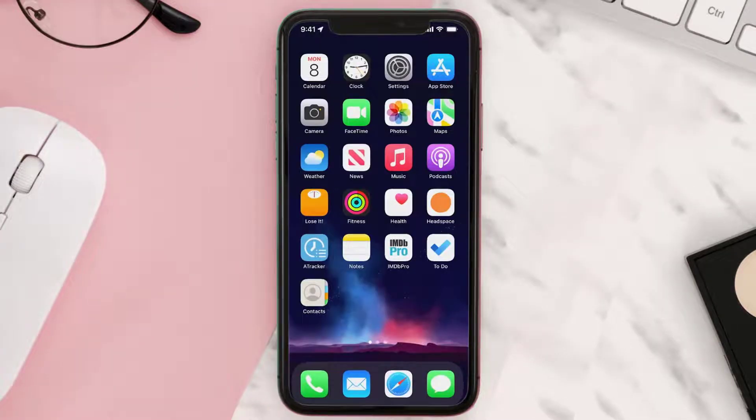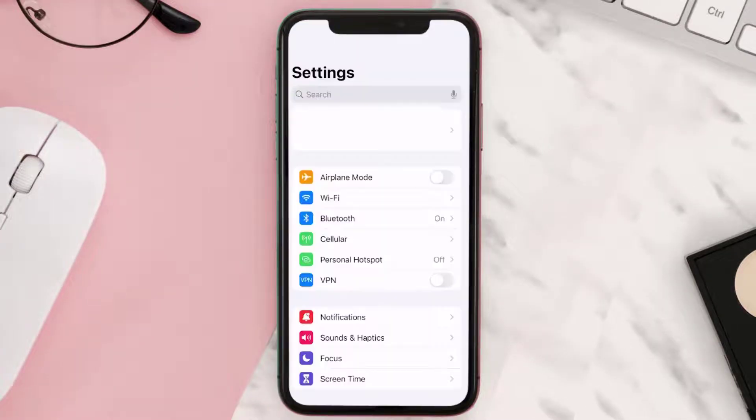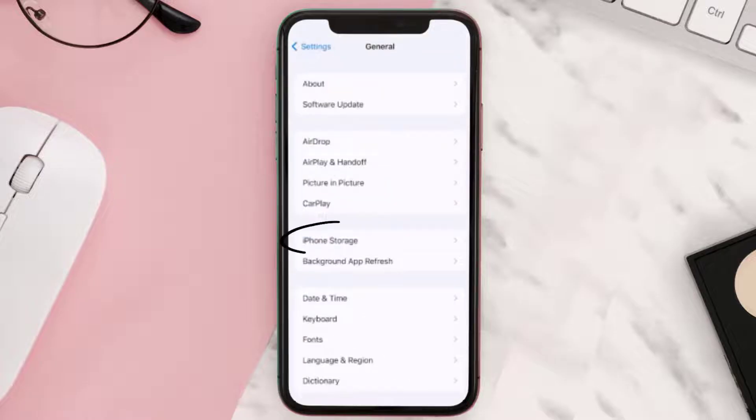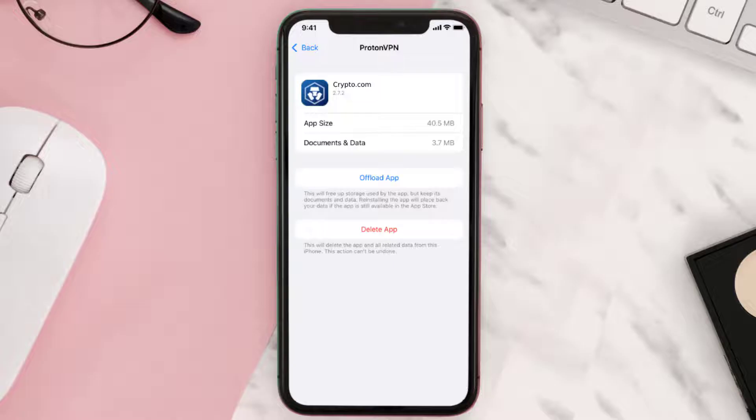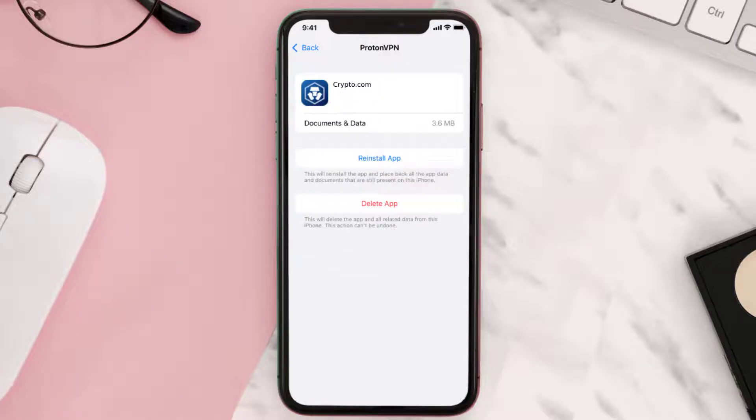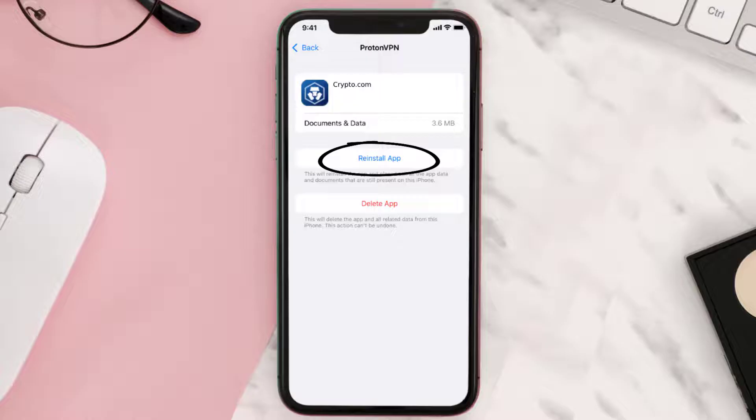If you're using an iOS device, first you need to go to your device settings, then tap on General and then iPhone Storage. Look for crypto.com and tap on it. From here, tap on Offload App. After that, a reinstall button will show up. Simply tap on it to complete the reinstallation process.